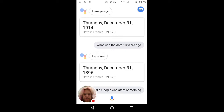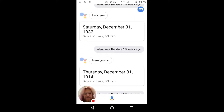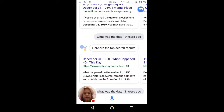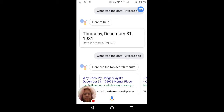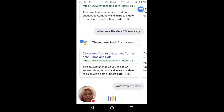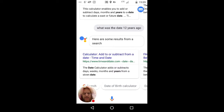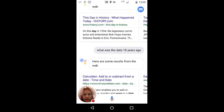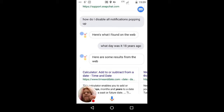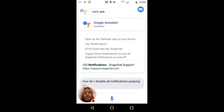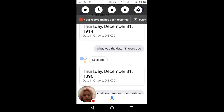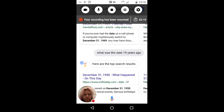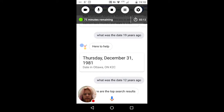What was the date — see that? What's up with that? It won't do it. What was the date 12 years ago? 'Here are some results from a search.' What was the date 19 years ago? 'Here are some results from a search.' It's not doing it anymore. I think it figured out the time or something. I've got a whole bunch of results here with completely random days.